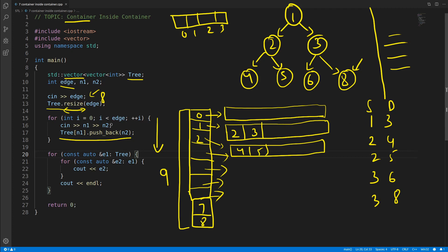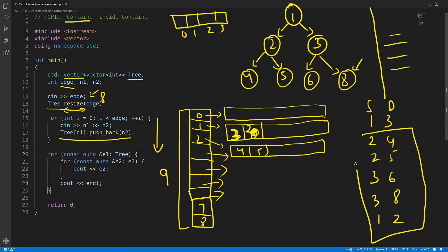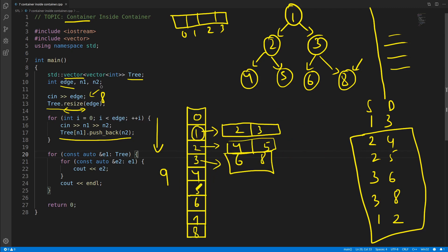We will take these inputs and using tree[n1] we directly go to that particular position. Initially, let's suppose you give one and three — so n1 is one and n2 is three, so tree[1].push_back(3), pushing three into that vector. After pushing all these edges, your vector would look something like this. See, container inside container is not limited to vector inside vector — you can insert anything inside a vector.